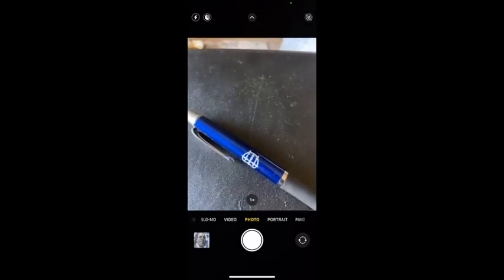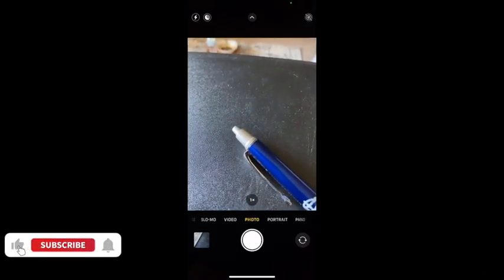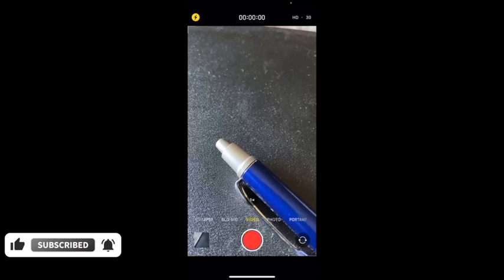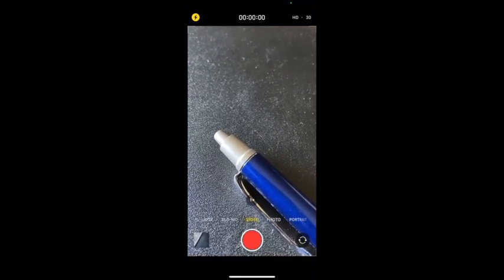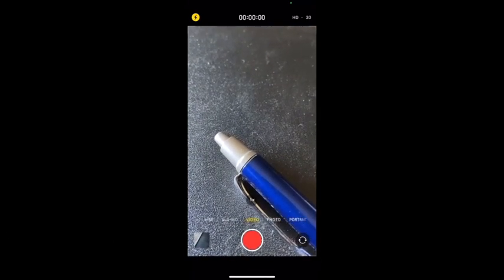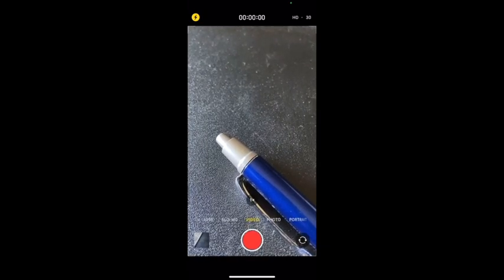Another cool camera feature: before iOS 14, if you wanted to take a video you had to swipe to the video mode. Now, you can just hold the volume button — even when you're on photo mode — and it starts recording. As you can see, it starts recording right away.